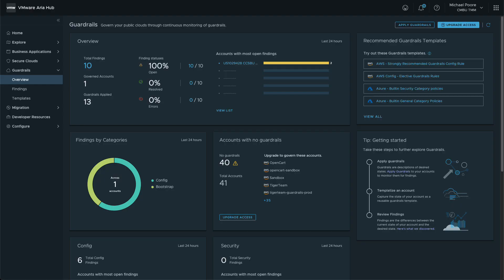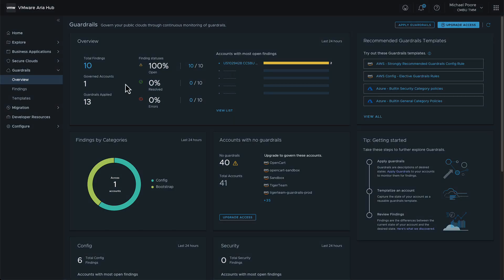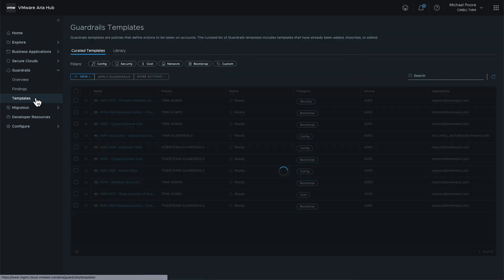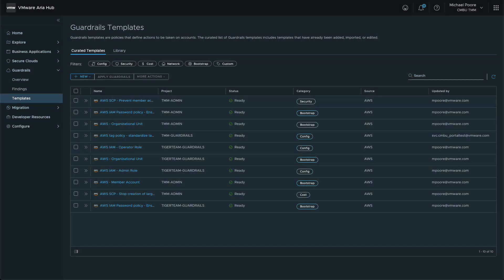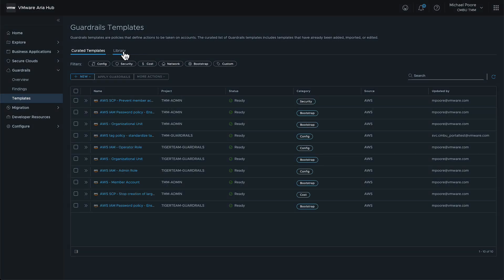We're now looking at the VMware guardrails overview dashboard. Here we can see information about the number and type of guardrails already applied to our cloud accounts. Moving to the template section, we can see several templates have been curated already and they are available for use. We can also access the template library, which we'll do later to import more templates.